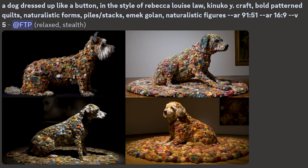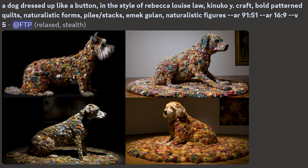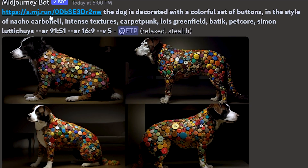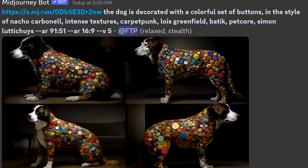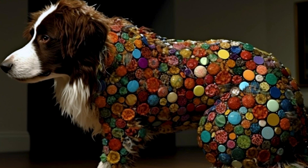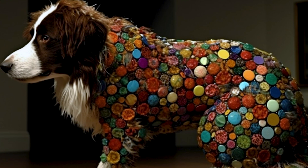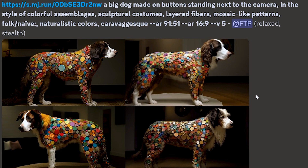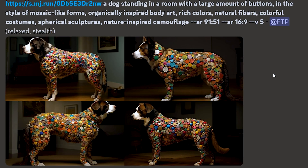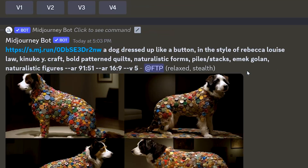But the absolute secret to using the describe feature is to image prompt the original picture along with Midjourney's descriptions. Look how good the results are — there's the original, and these variations are amazing. That is how you would describe that picture.